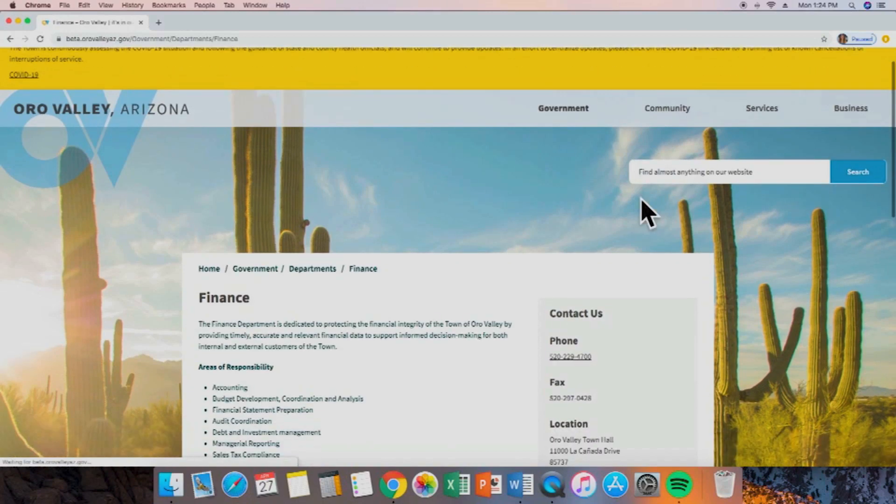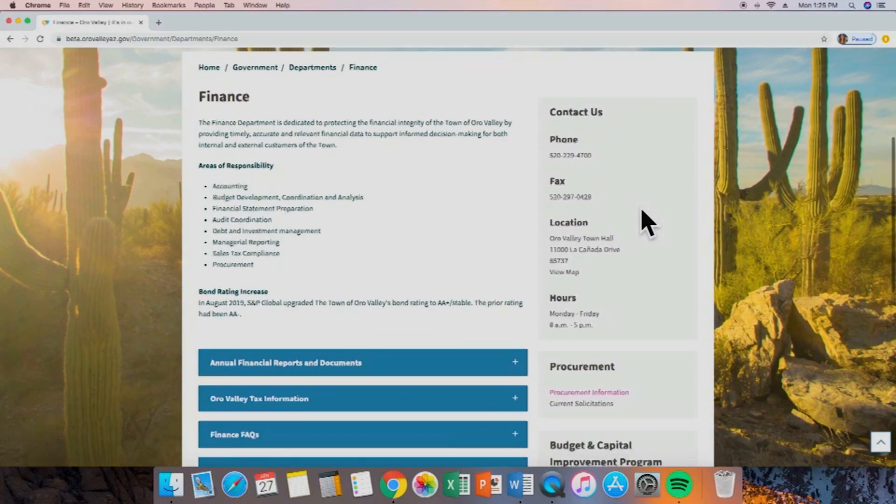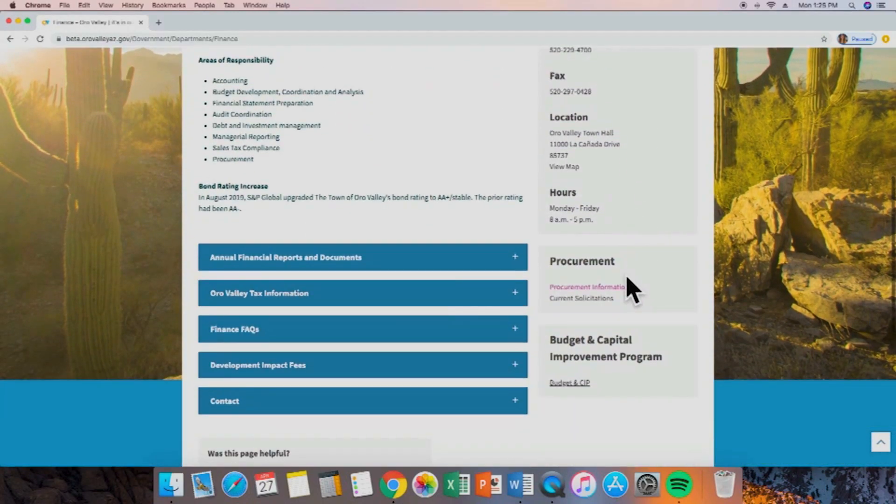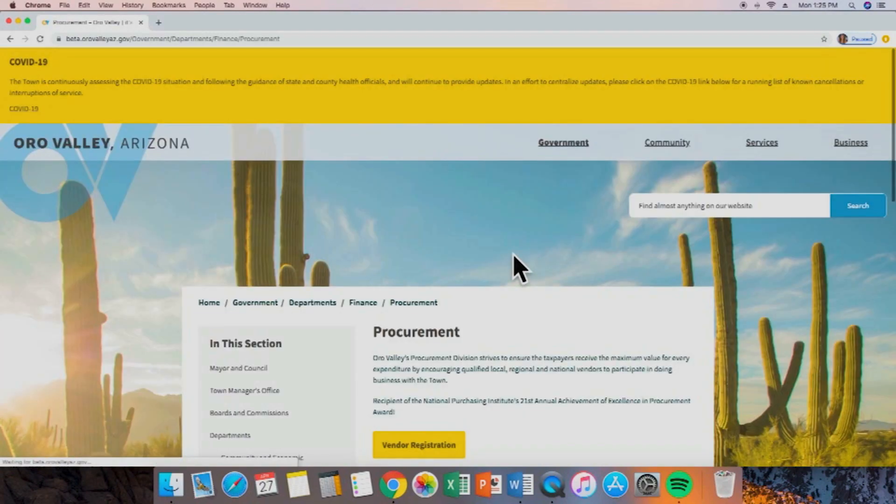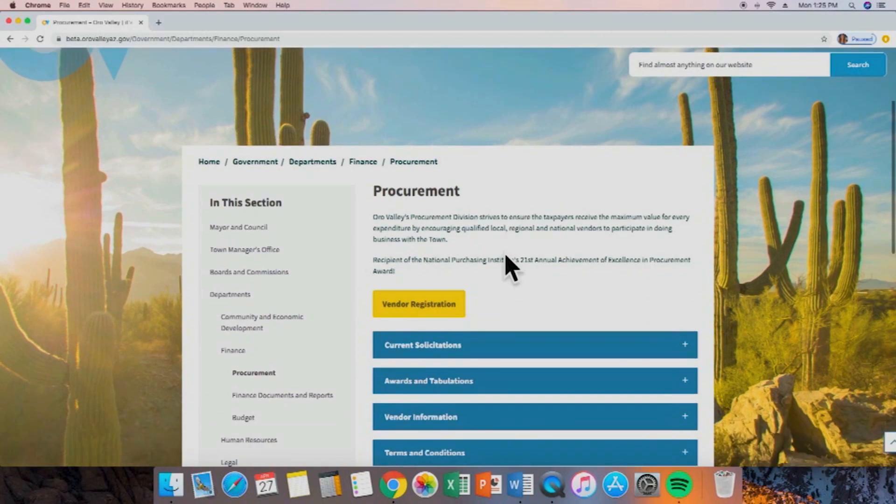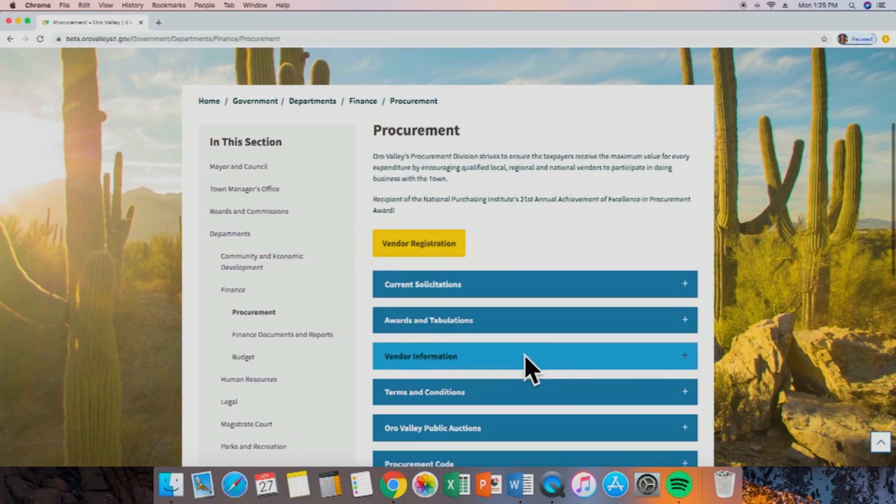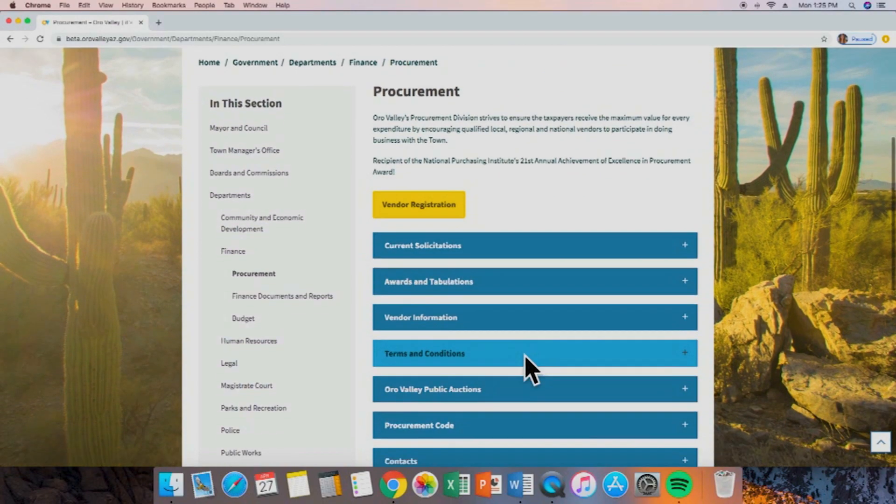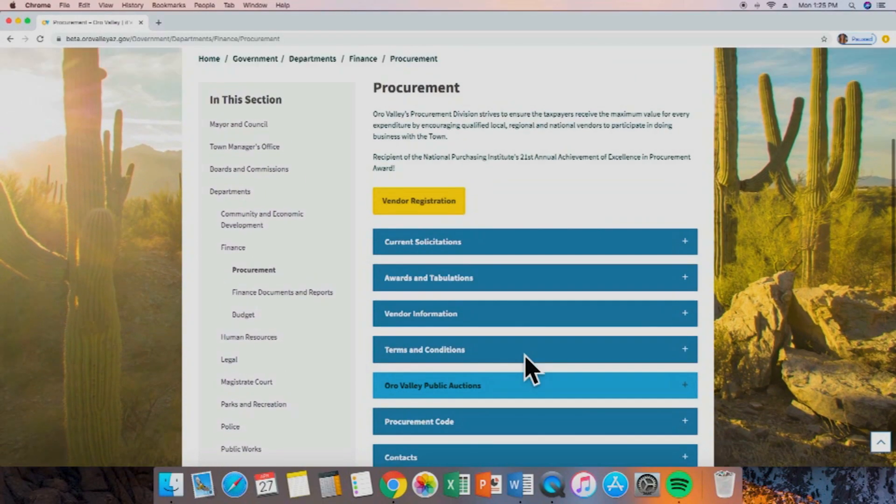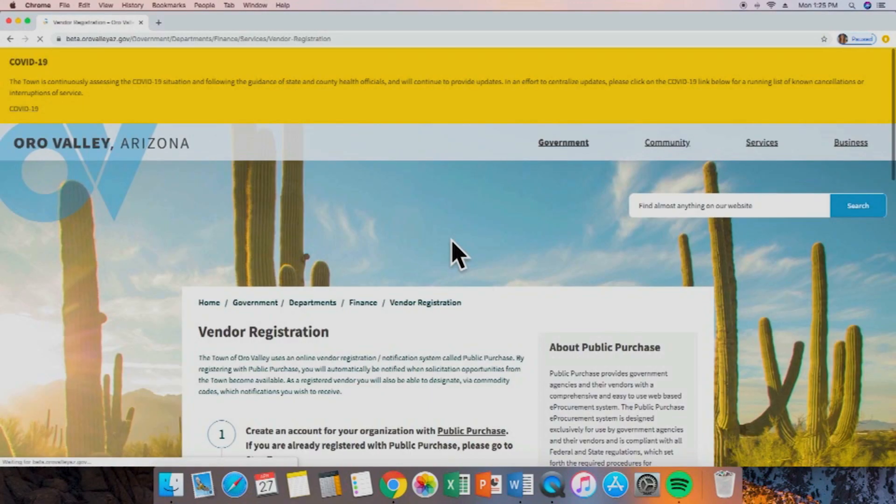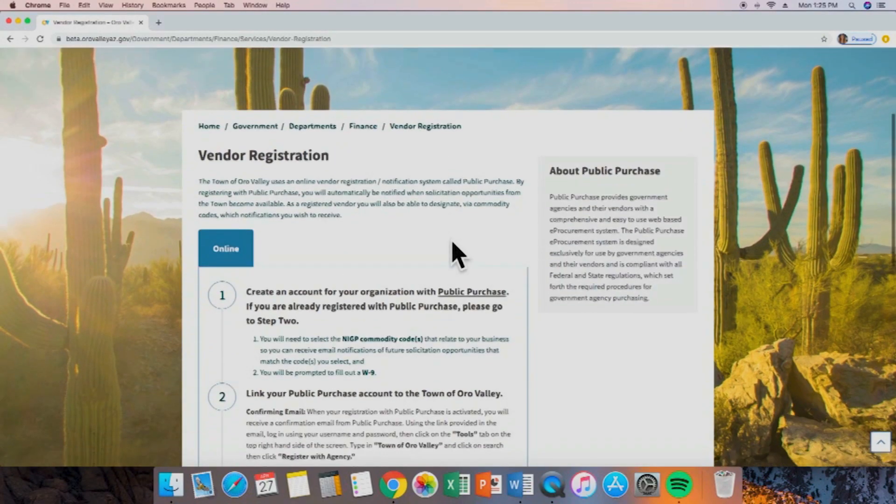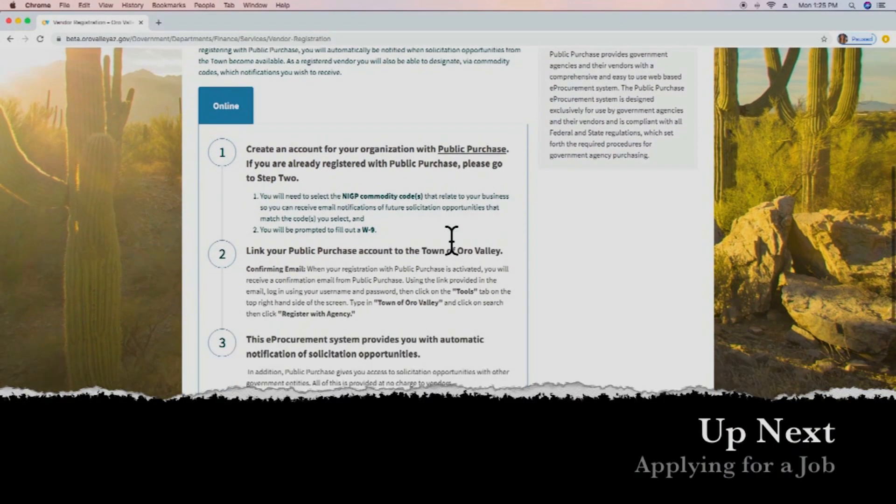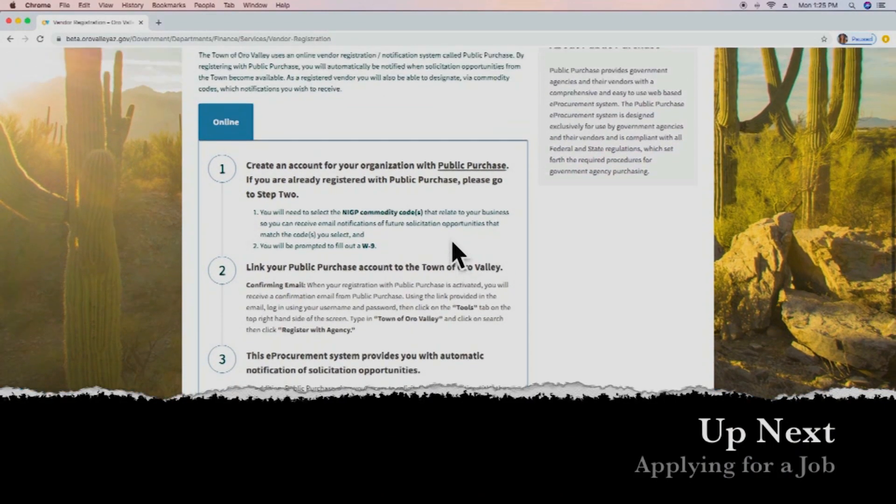This will take us to the finance home page. We're going to scroll down, and we'll see right here we have procurement information on the right-hand side. This will take us to the main procurement page. From here, we'll see that we have all these drop-downs of essential information about procurement, and then this yellow service button, vendor registration, will take us to a step-by-step outline of what you need to do to become a vendor to work in the Town of Oro Valley.